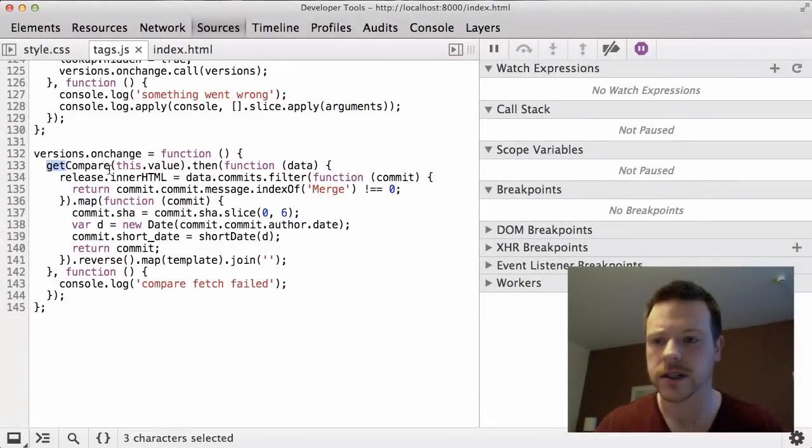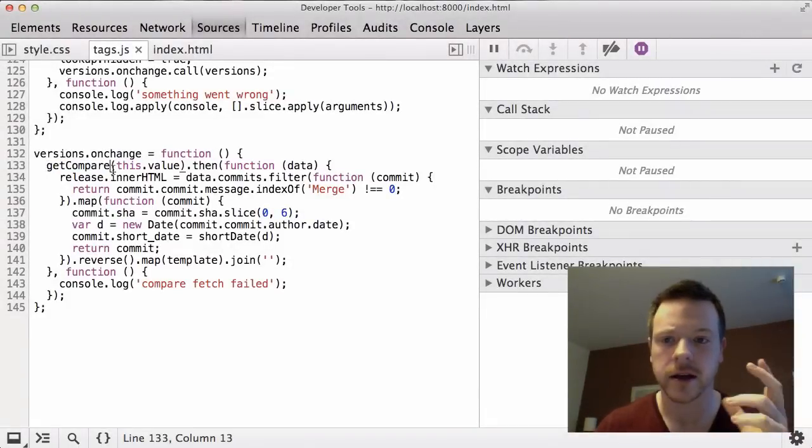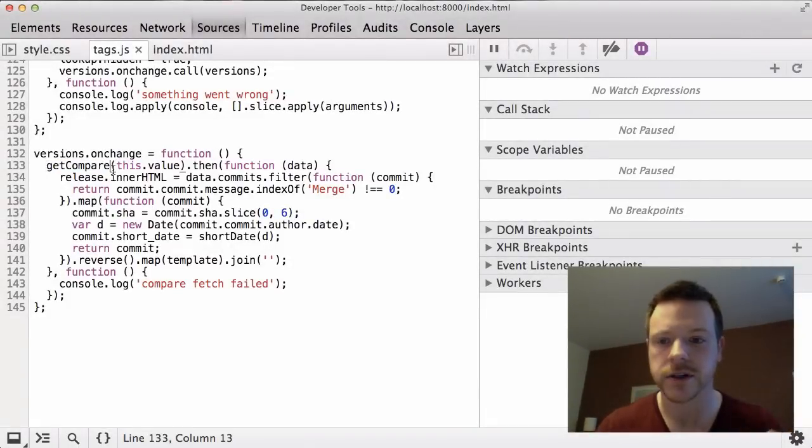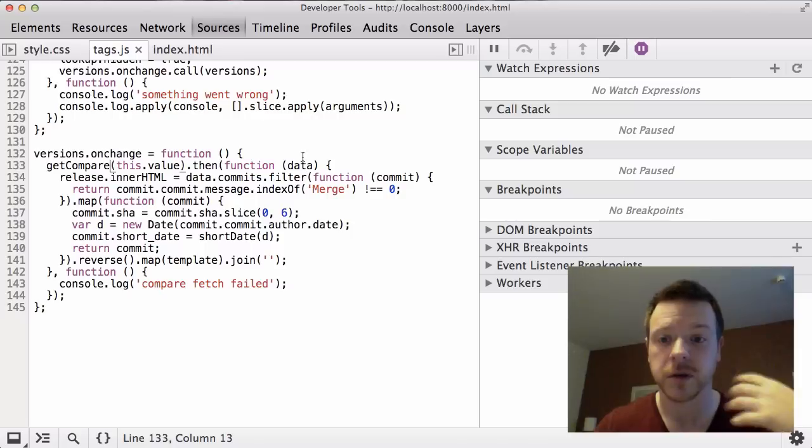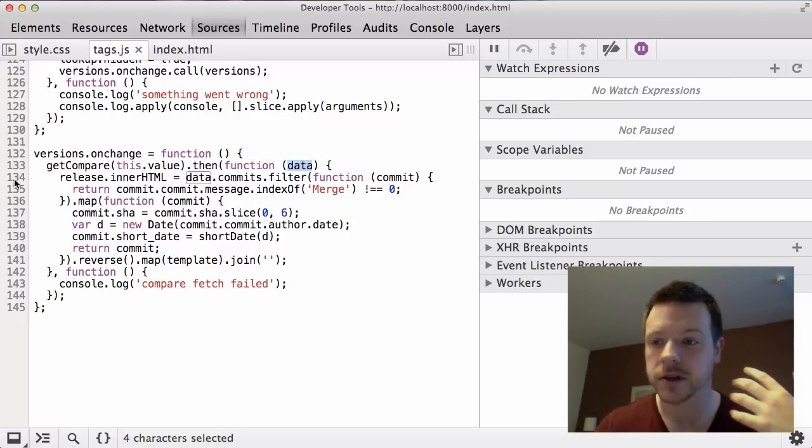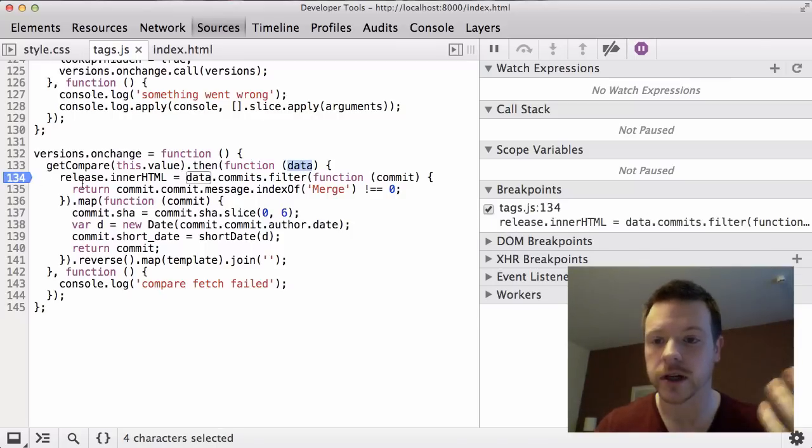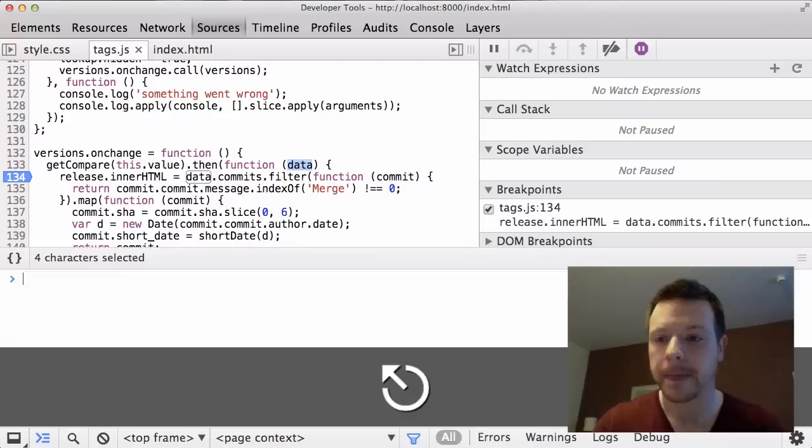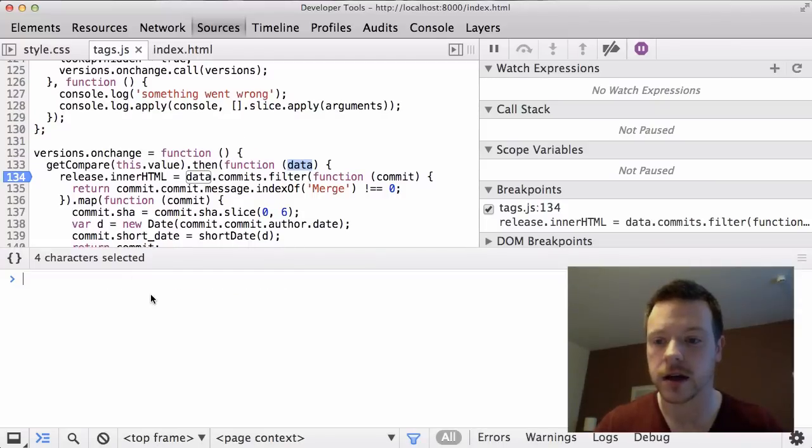And it runs as getCompare, compares two revisions, it's supposed to bring back all the commit data. So I'm going to just stick a breakpoint in this and just trigger it myself.